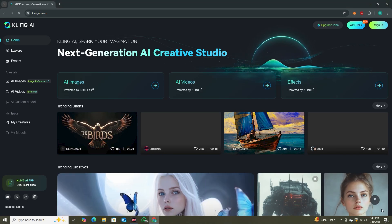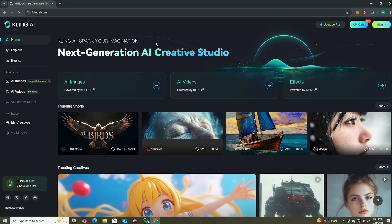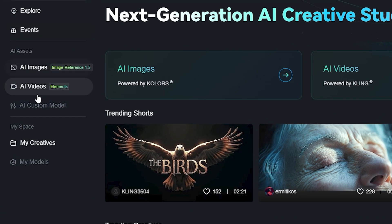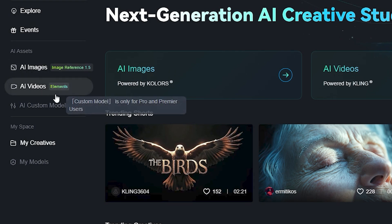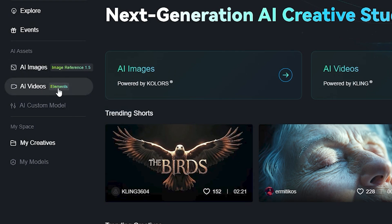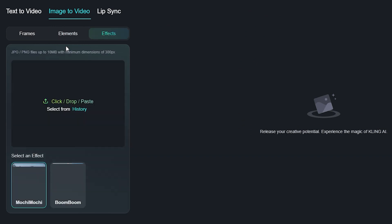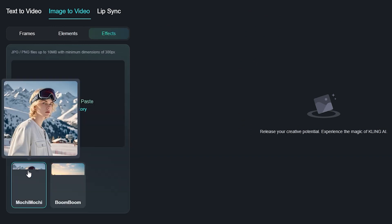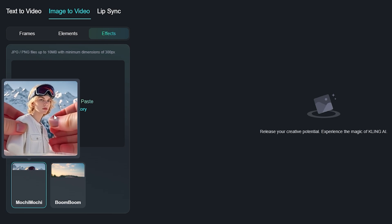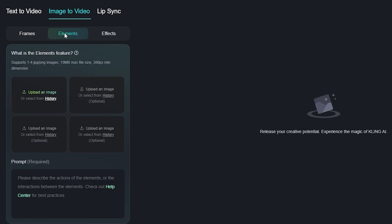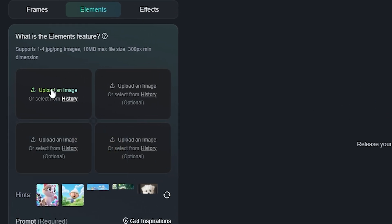First, head over to Kling AI's website. On the left side you can see we have AI videos and the new option called Elements — click on that. We also have the Effects option that we'll discuss in another video. These effects are similar to P-Collapse. Inside Elements you can see we have the option to upload four different images.